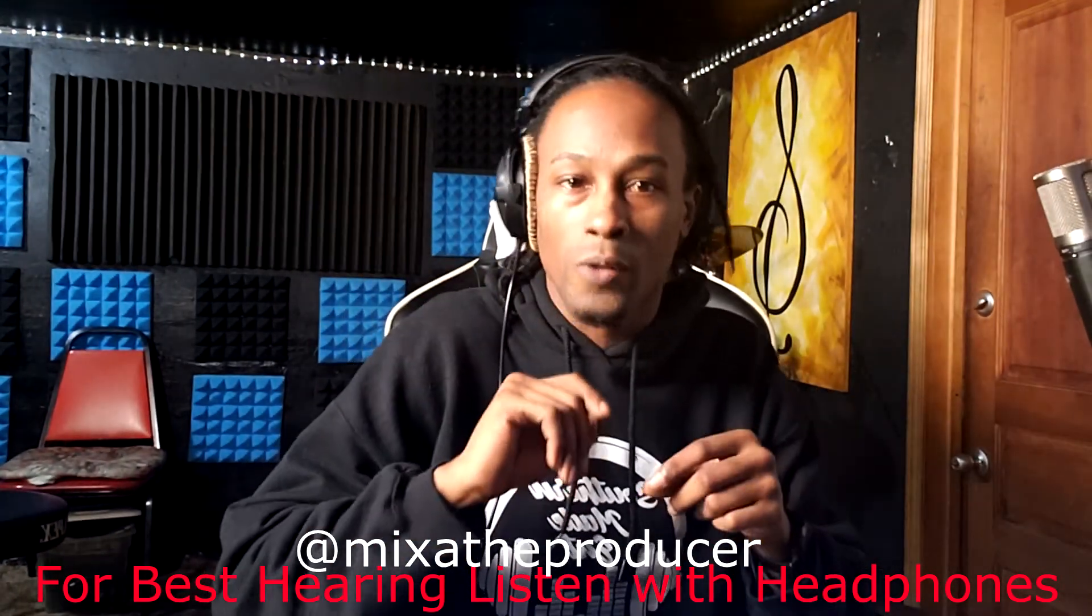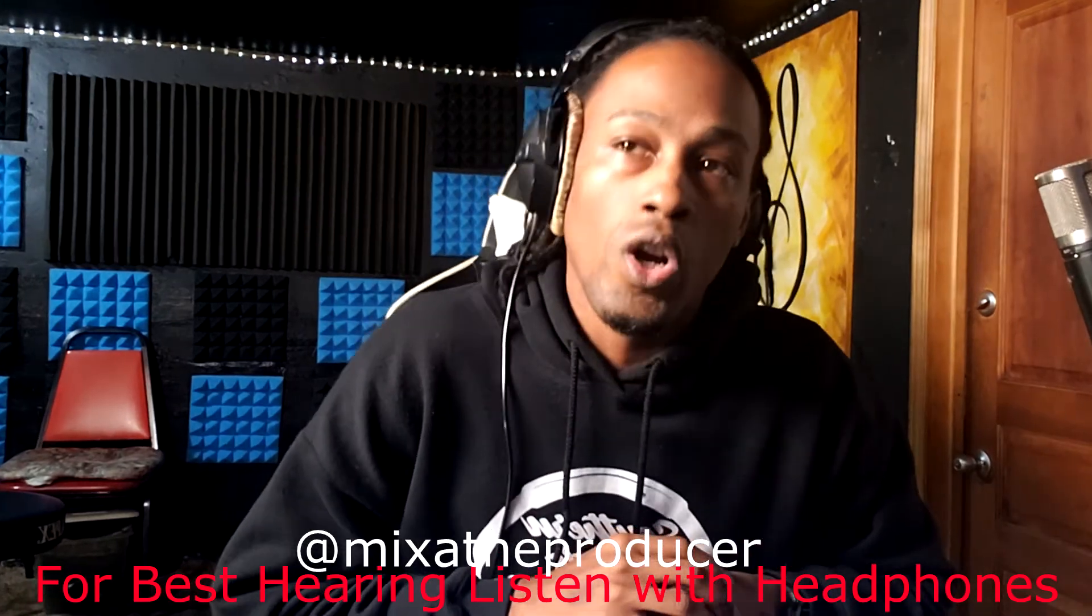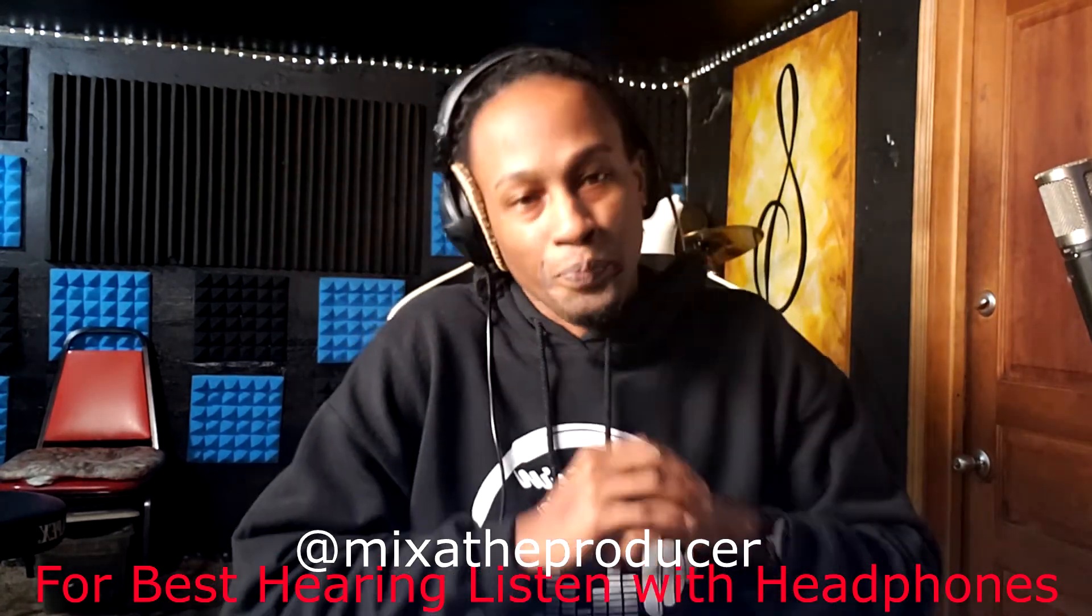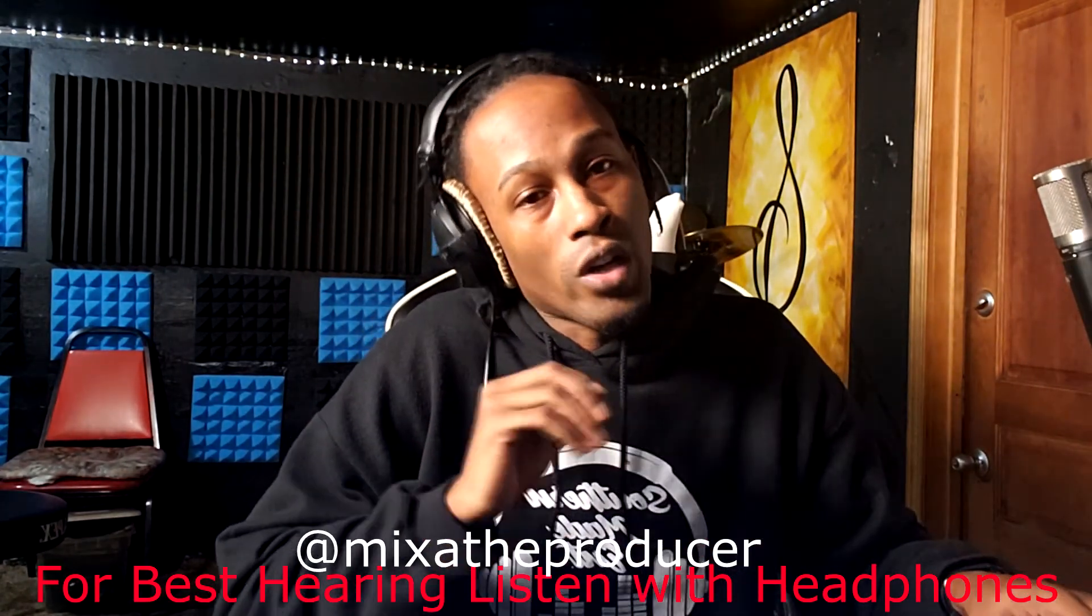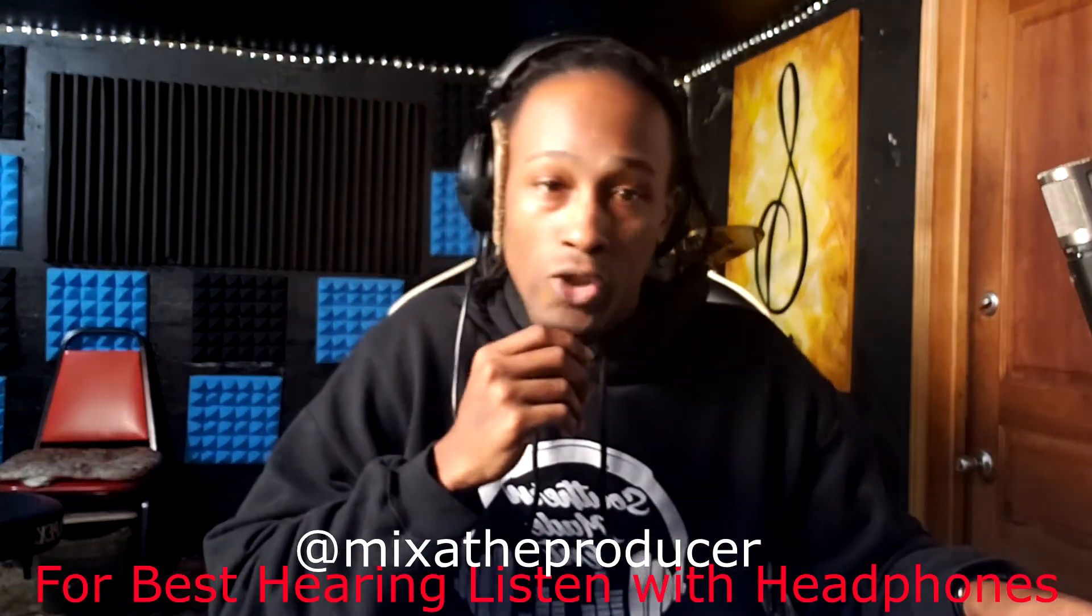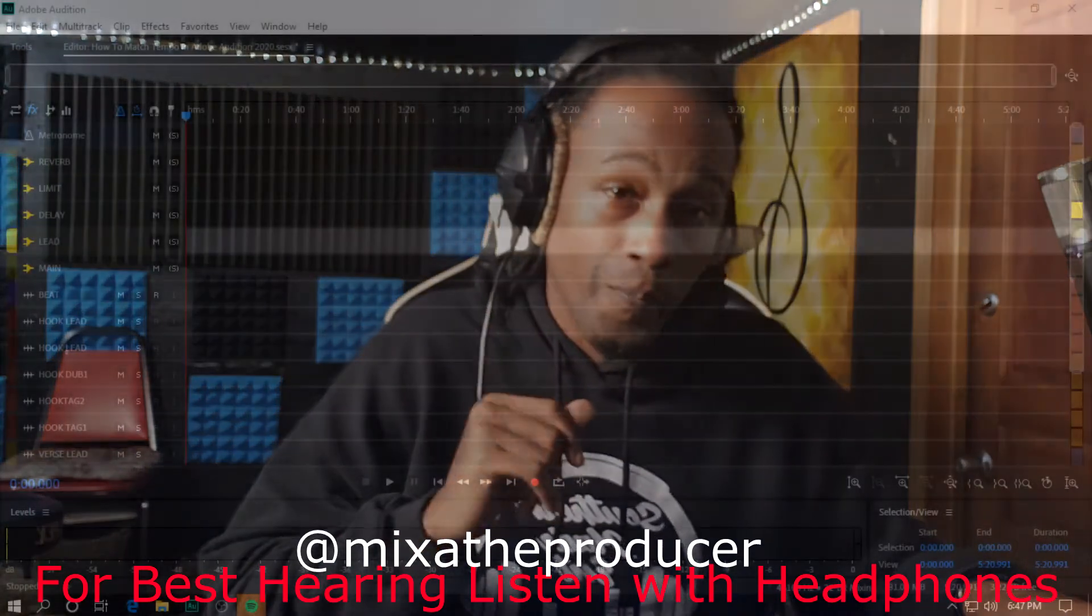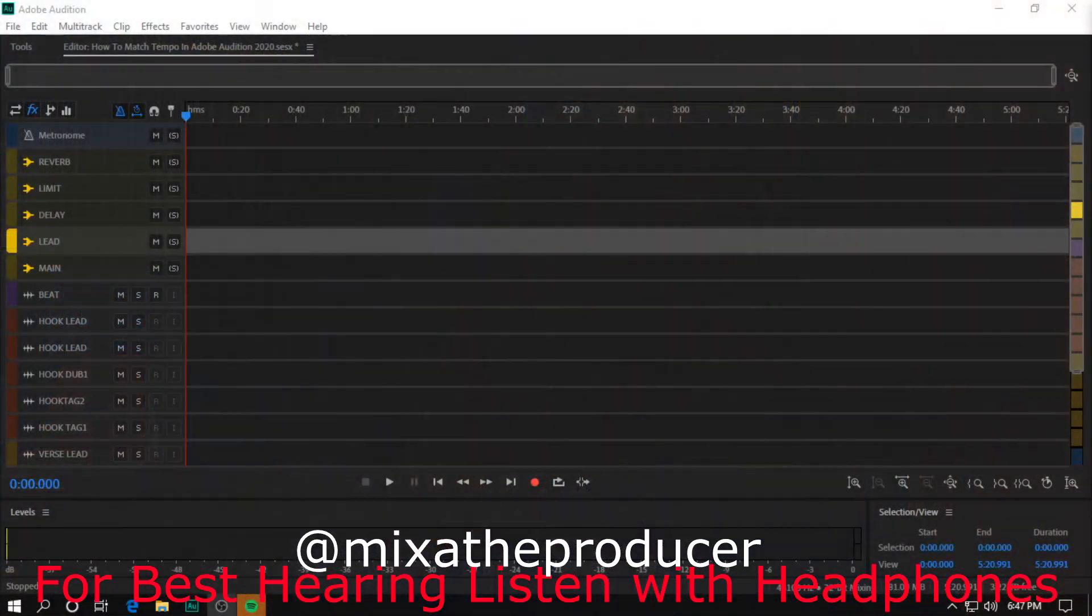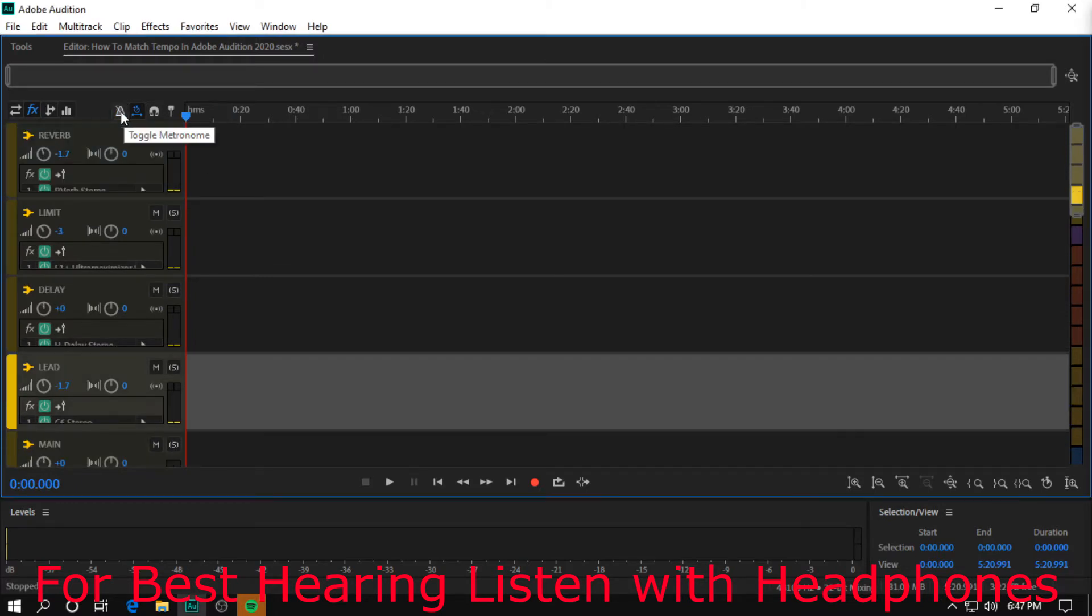Let's start with this: Adobe Audition starts with a metronome at 130. If you don't know what a metronome is, this is your metronome right here at the top.